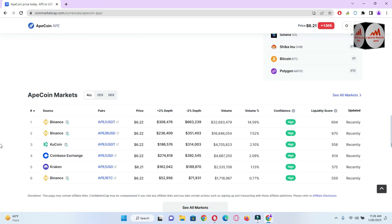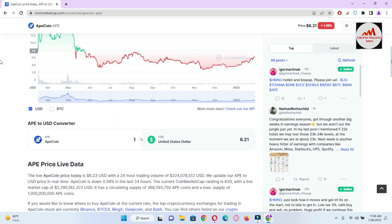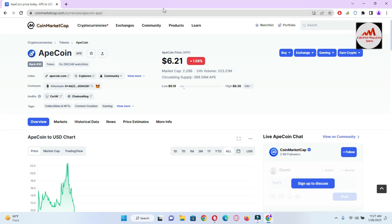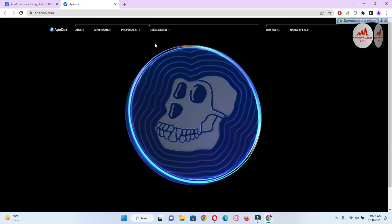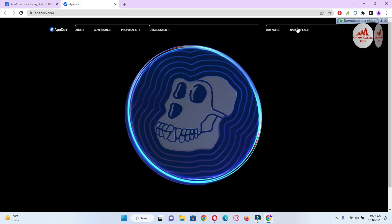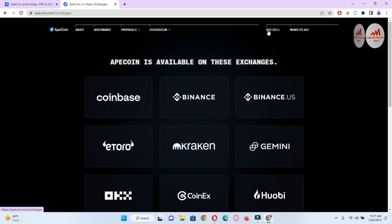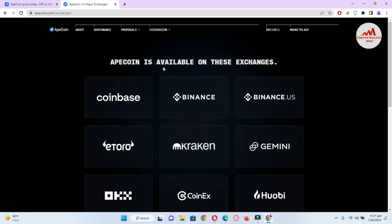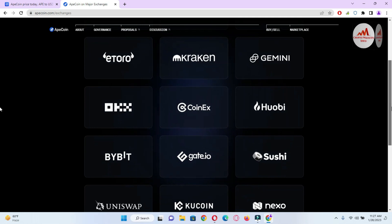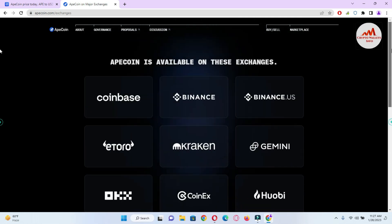If you need to buy these tokens, you can go to Binance, KuCoin, Coinbase, or Kraken — it depends on you. Before adding this token, complete your research; I'm not giving any financial advice. I'll open the official website to review it. You can see there are options: Discussion, Proposal, Governance, About, Marketplace, and Buy/Sell. The coin is available on Coinbase, Binance, eToro, Kraken, Gemini, and many other big exchanges where you can easily buy this token.